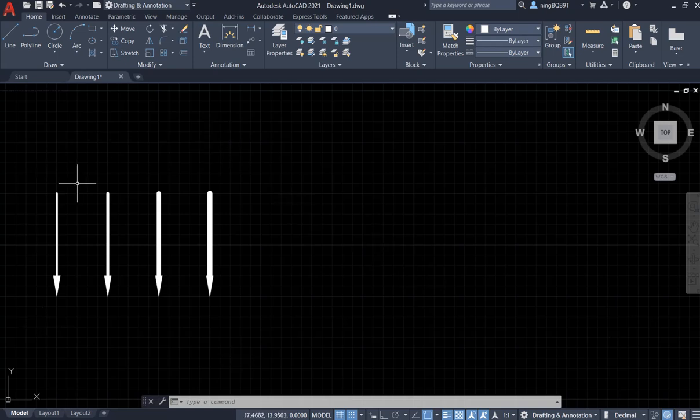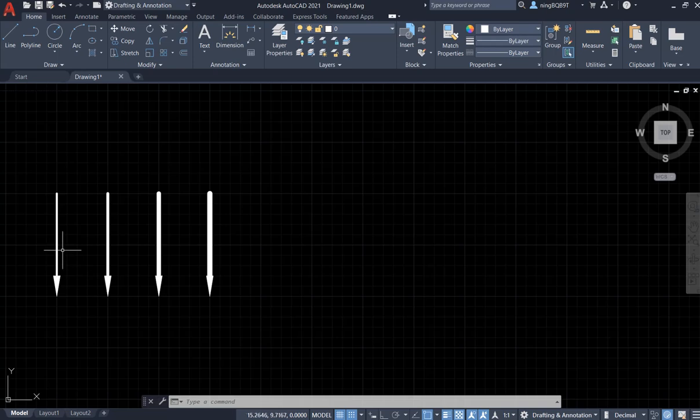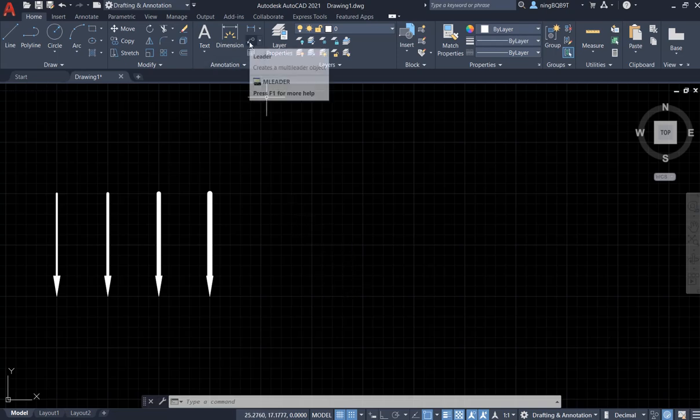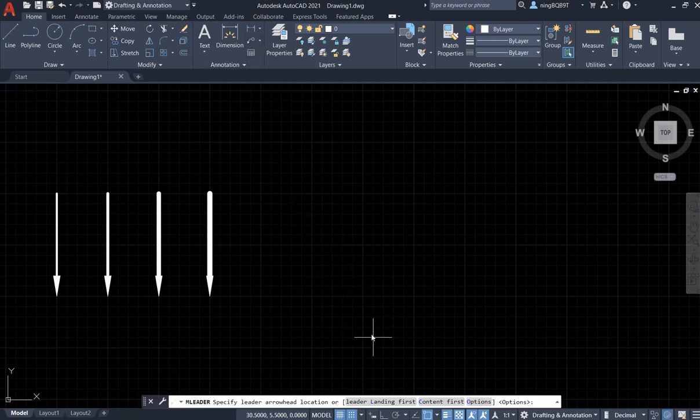Hello everyone, in this video I'm going to show you how to change the thickness of the line in the arrow. First let's draw the arrow. I'm going to use the leader tool here first.